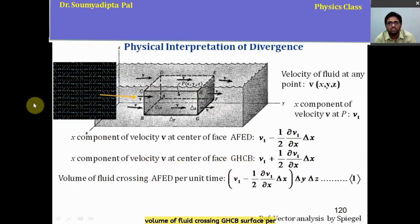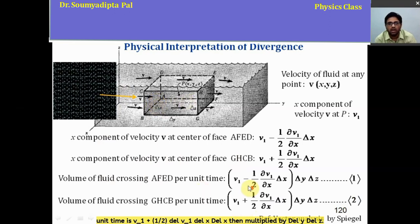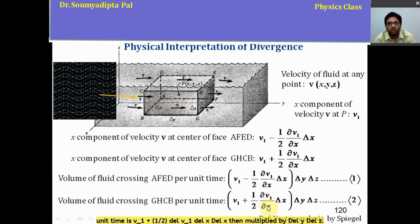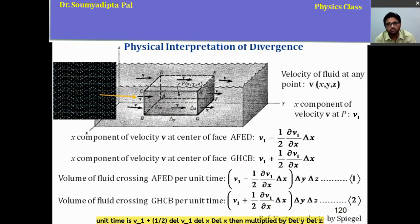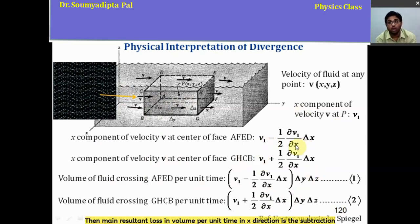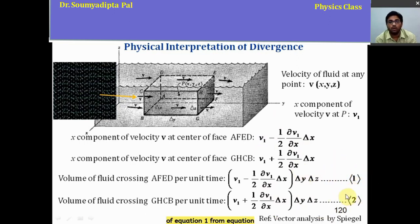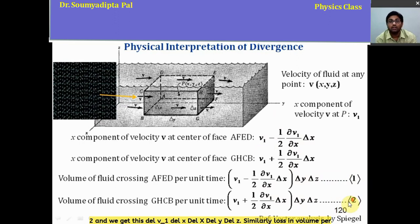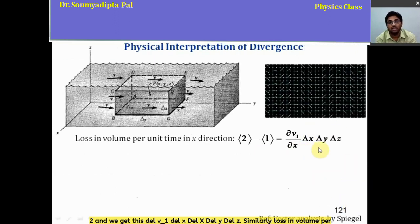Similarly, the volume of fluid crossing GHCB per unit time is [V₁ + (1/2)(∂V₁/∂x)Δx] × ΔyΔz. The net resultant loss in volume per unit time in the x-direction is obtained by subtracting the first expression from the second, giving (∂V₁/∂x) ΔxΔyΔz.